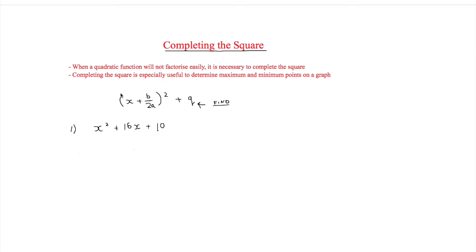Next we need to know how to complete the square. The basic formula is x plus b over 2a, all squared, plus q. The q is the value that you have to find.